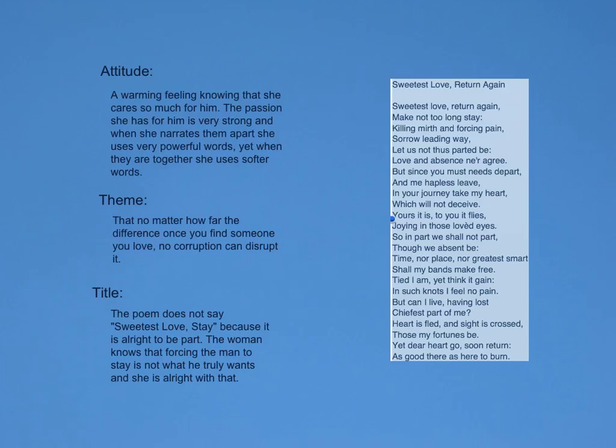The attitude of the poem is very warming, knowing that the woman loves this man so much she would do anything. Even though she will not see him for long, make sure you notice that when they're apart she uses stronger words like 'killing' and 'forcing,' but when they're talking about being together she uses the words 'drawing' and 'joying.' It's very warming to hear someone love someone so much. And also notice that periods are only used to make those statements stronger.